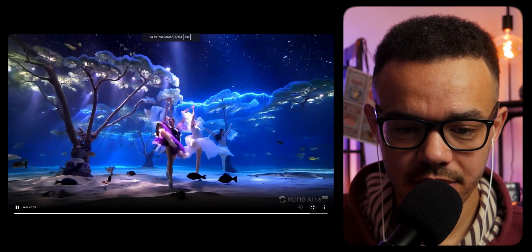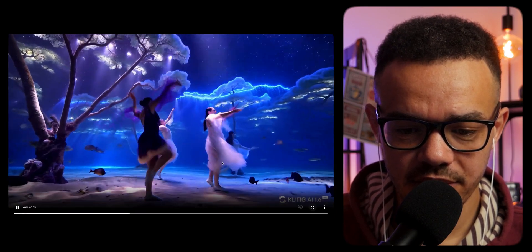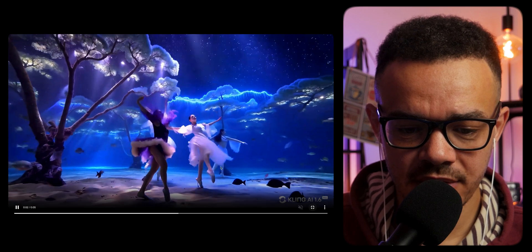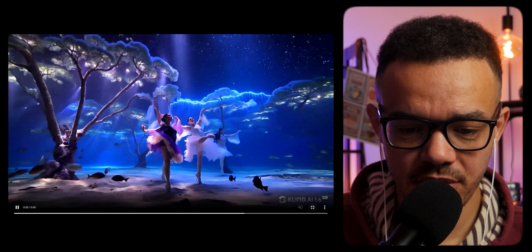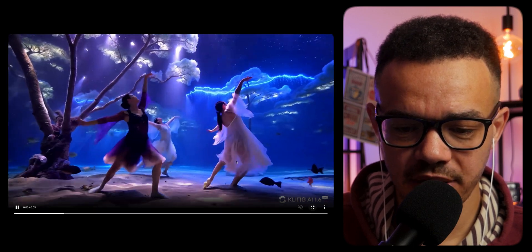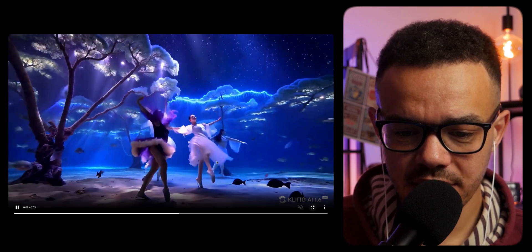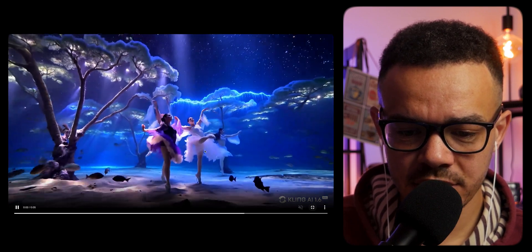Look at the consistency of the dancers — there's no really weird morphing on this one. I am very impressed by that.